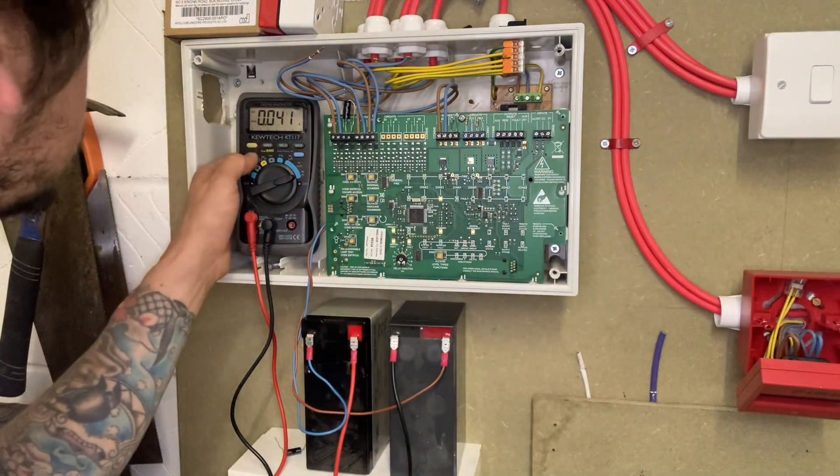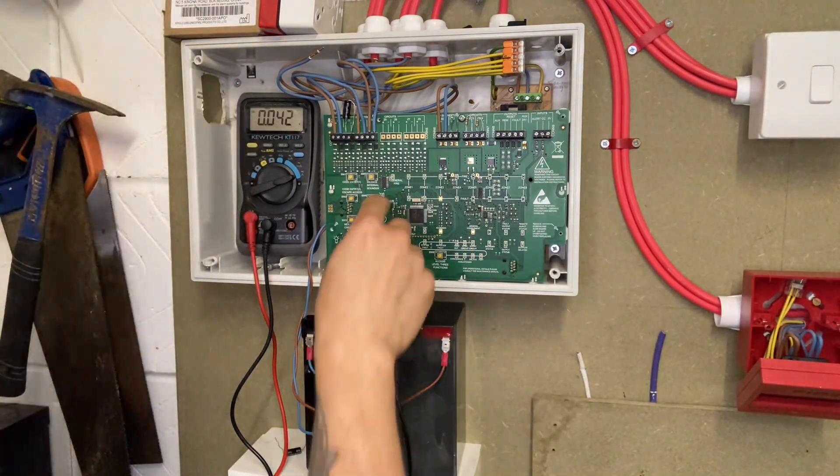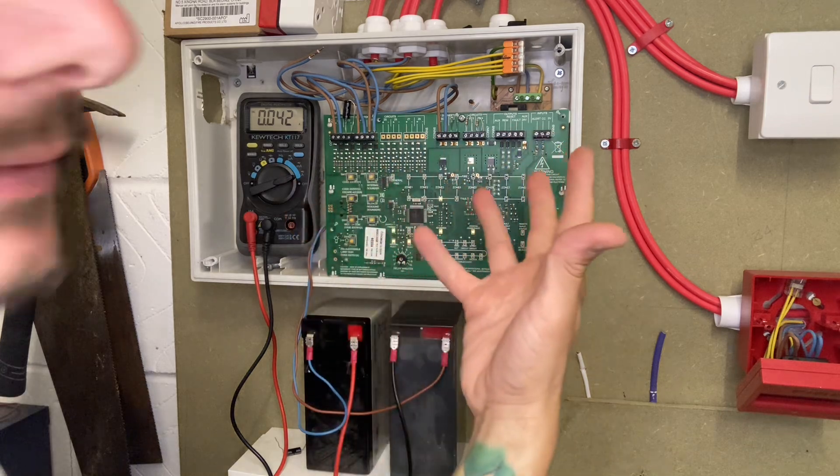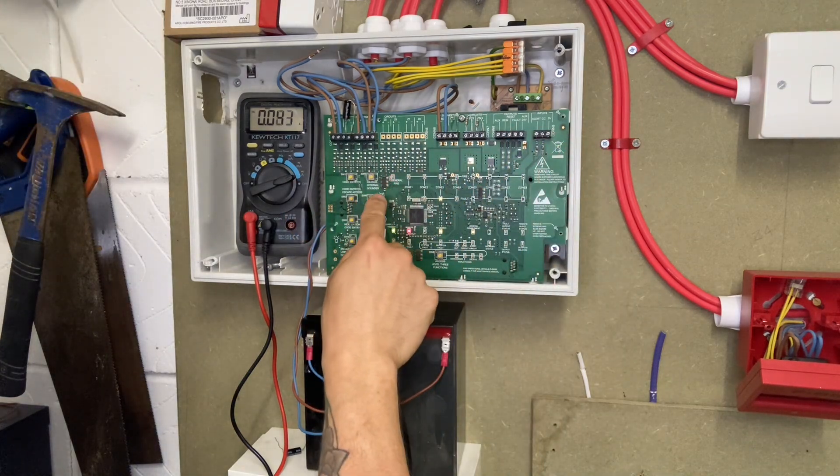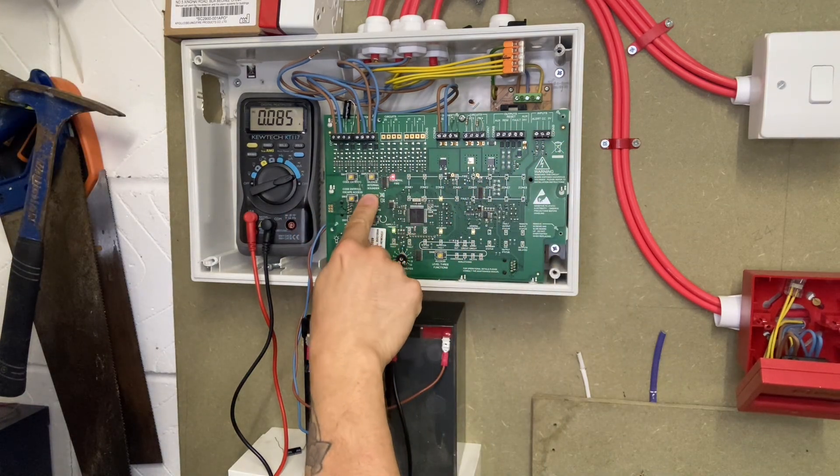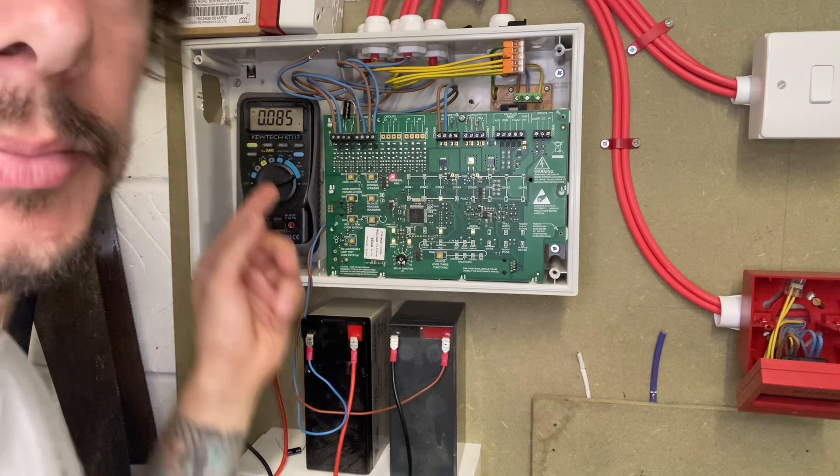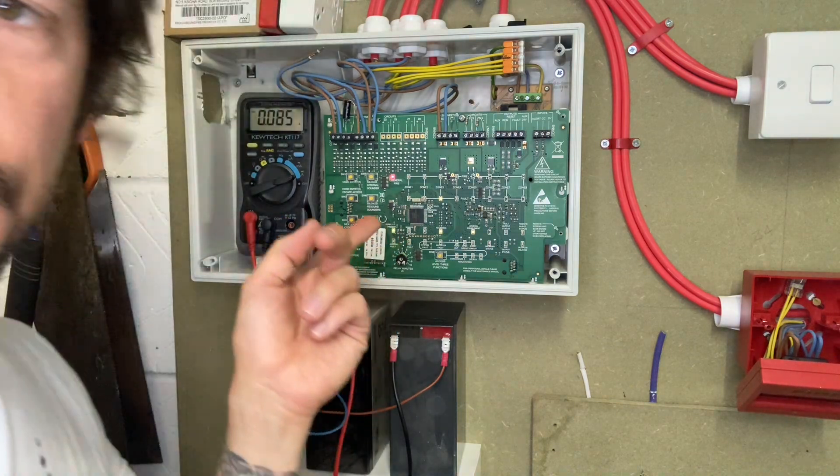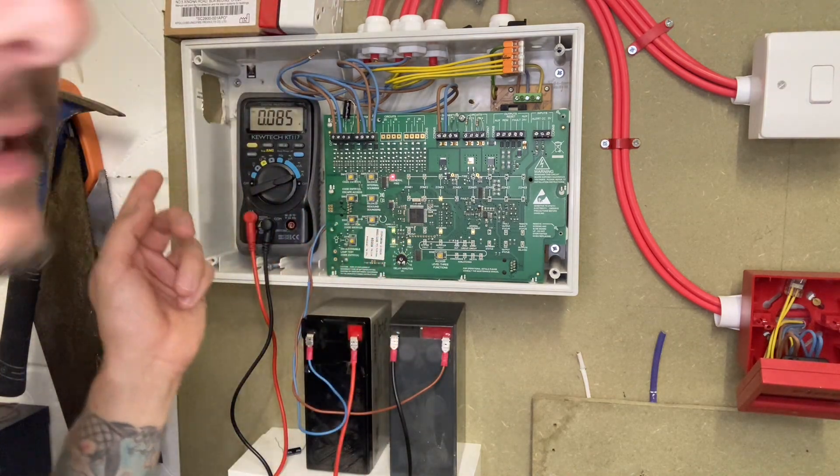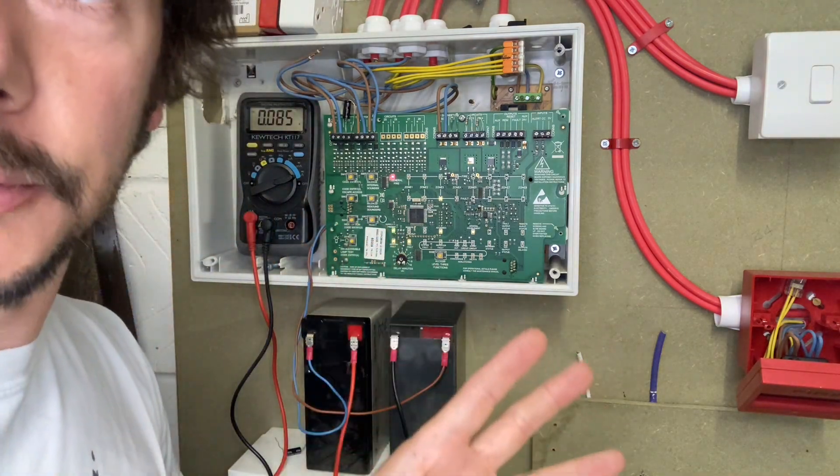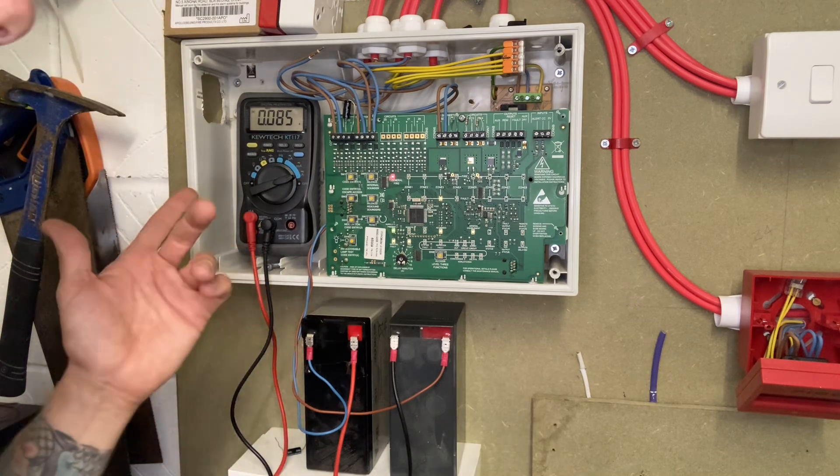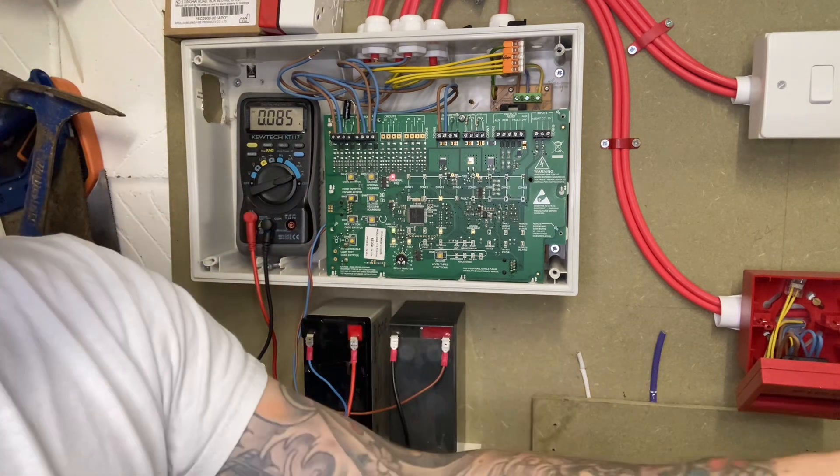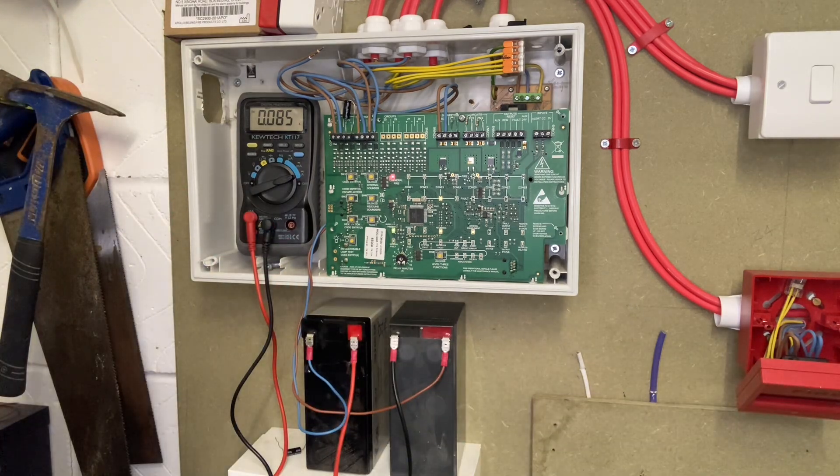And then if we put - I'm just going to pull it on to max if I sound the sounders. That went up to 0.085. That's our alarm load. Not huge - I've just got one sounder on it basically.